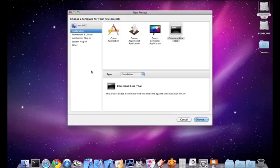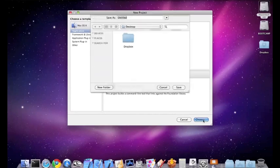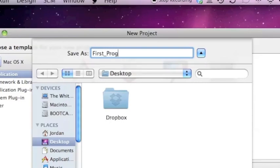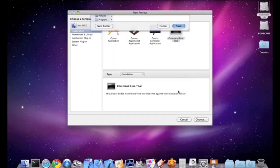Hit Create New Project, and then under Application, select Command Line Tool, and hit Choose. Then I'm just going to name it First_Program. Now I'm going to save it to my desktop, and hit Save.